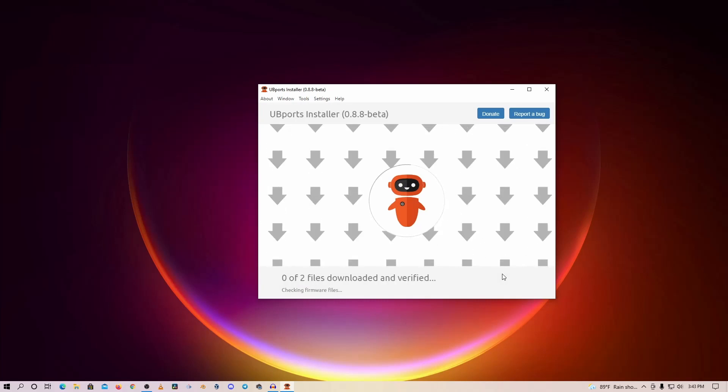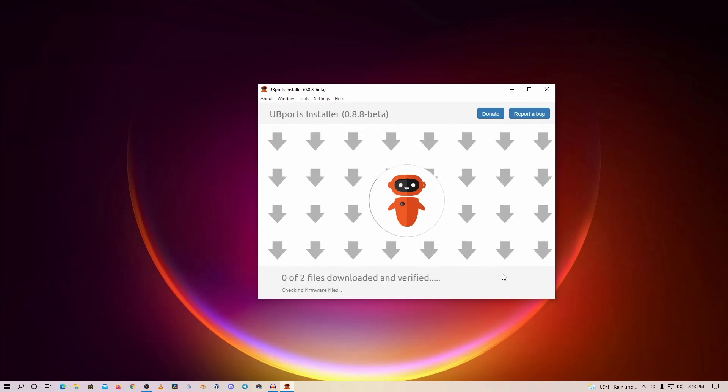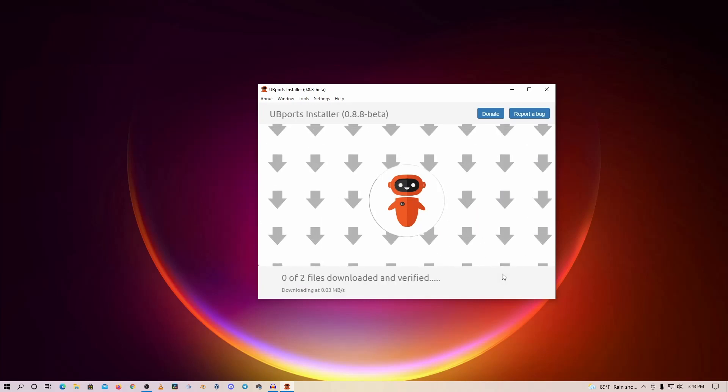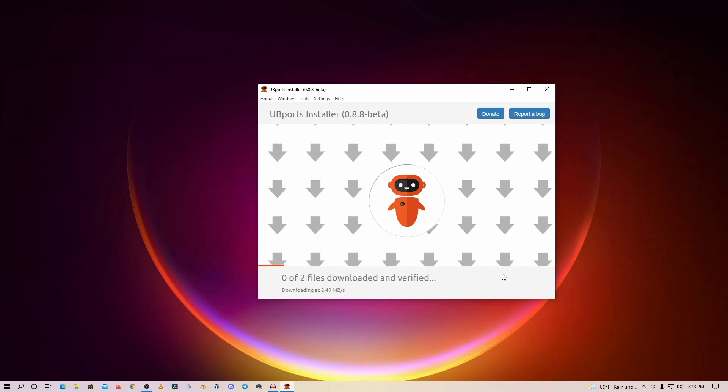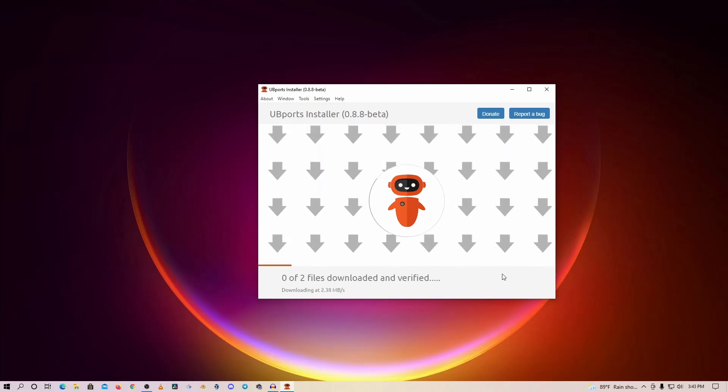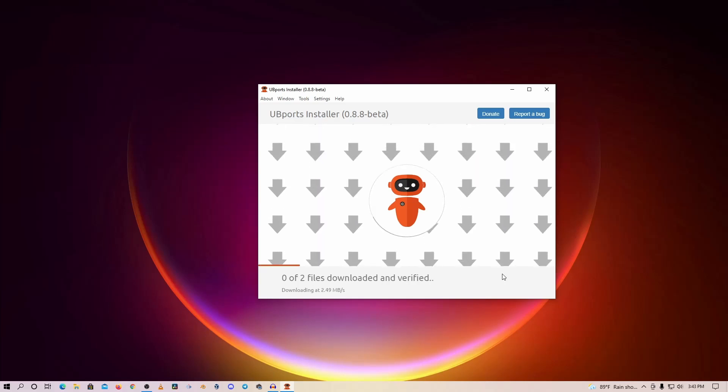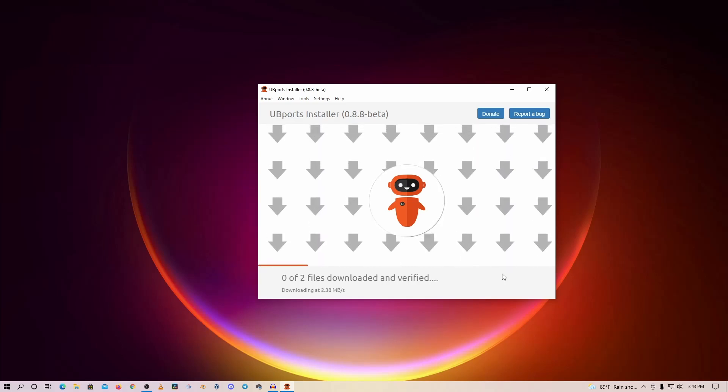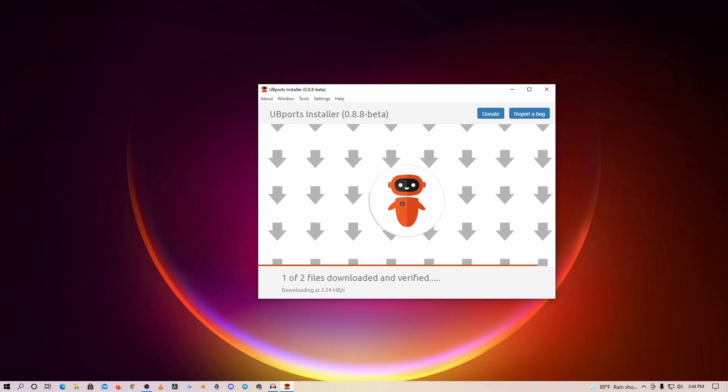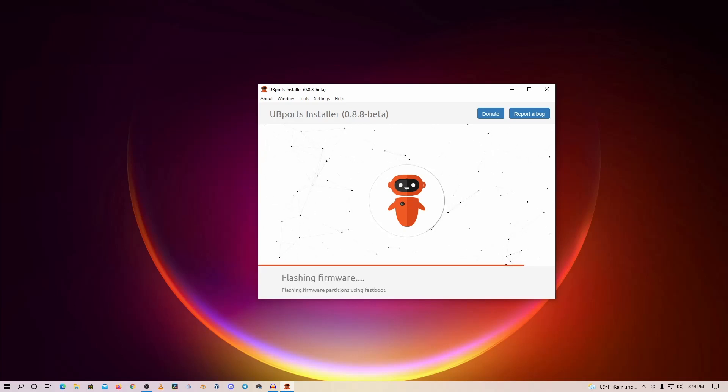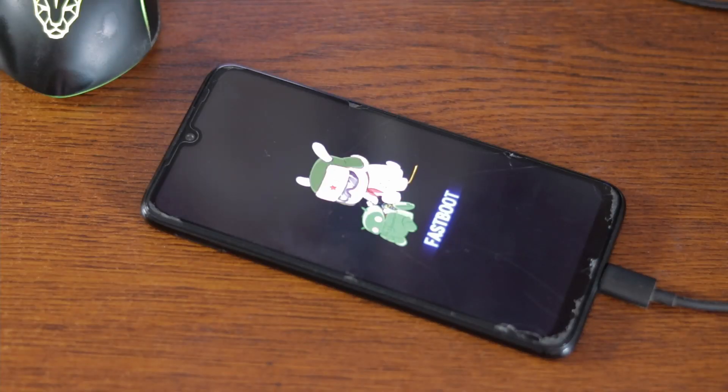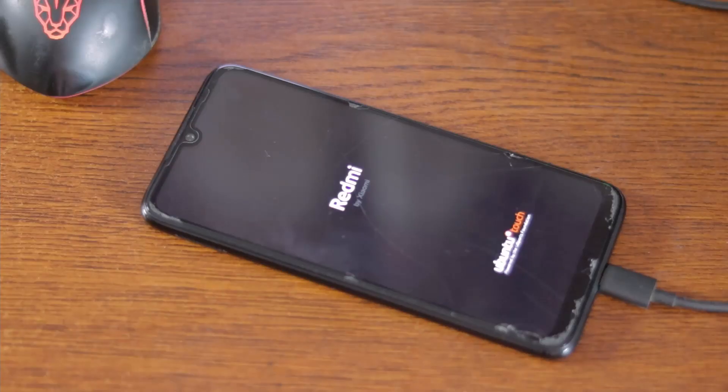Now it's going to download the recommended files from the internet and push all of the files and firmware into your phone. It's going to take some time, so you have to wait. Now you can see it's unpacking the firmware. In this flashing firmware time, you will see the fastboot screen on your Xiaomi phone.